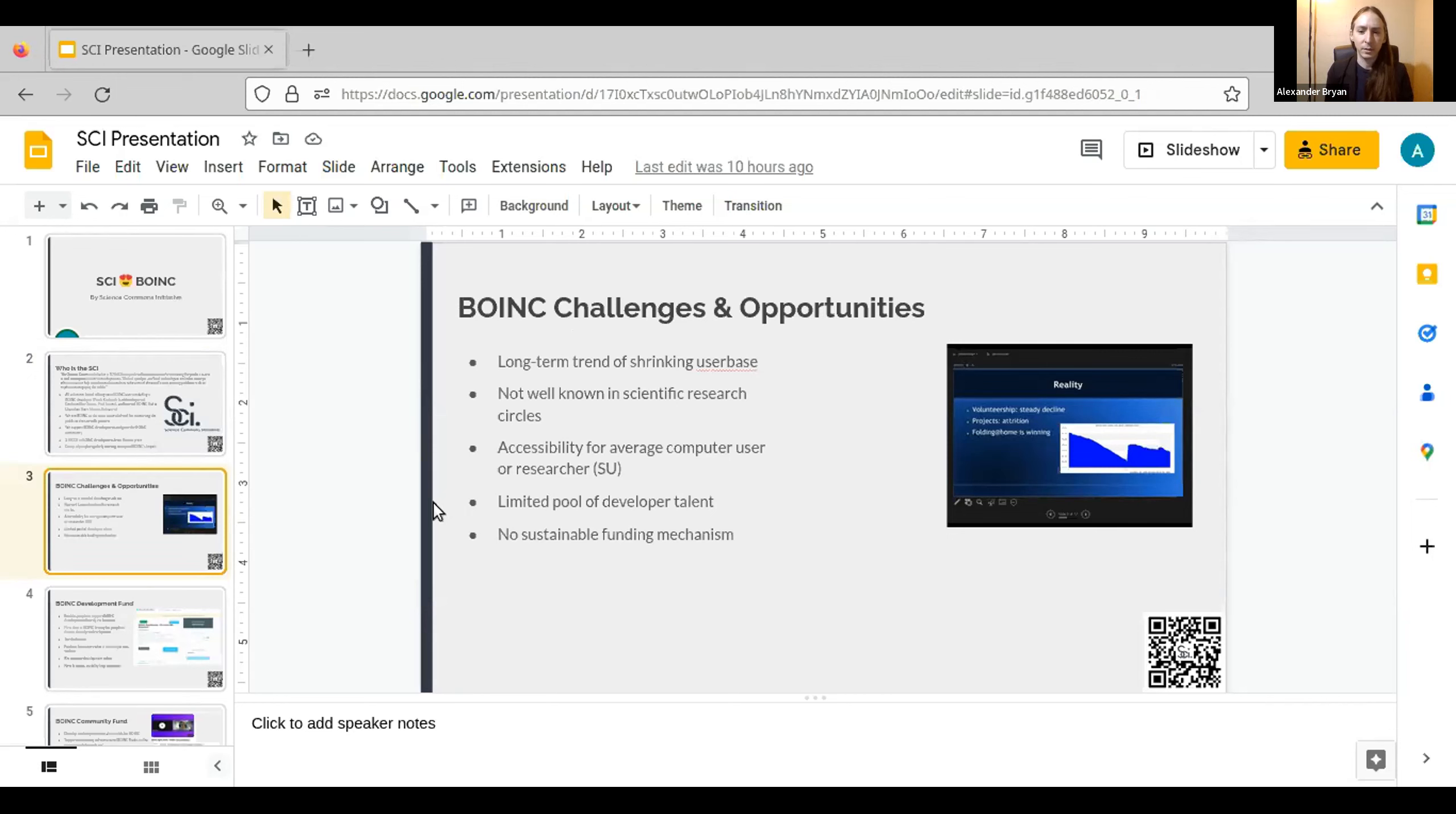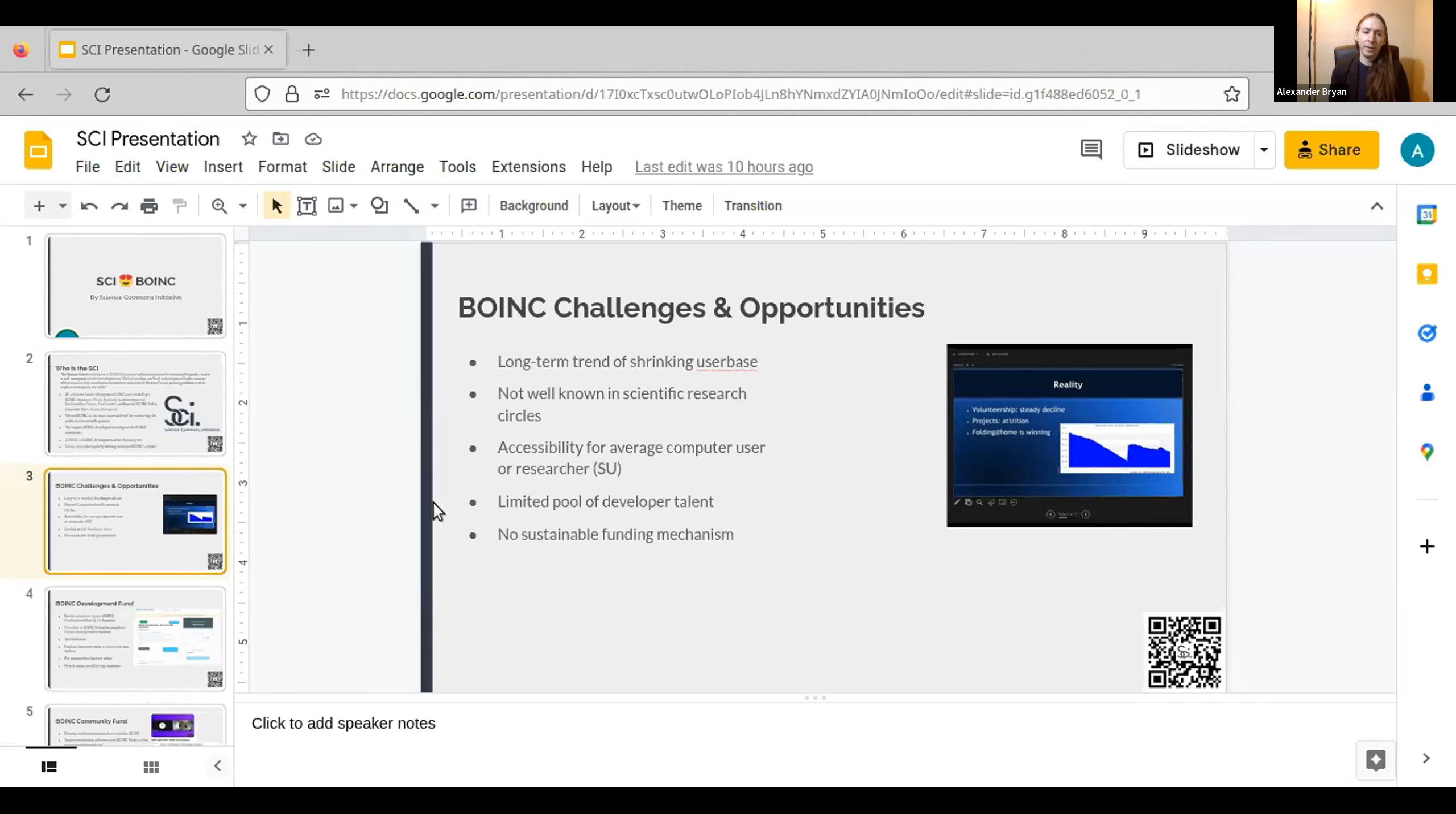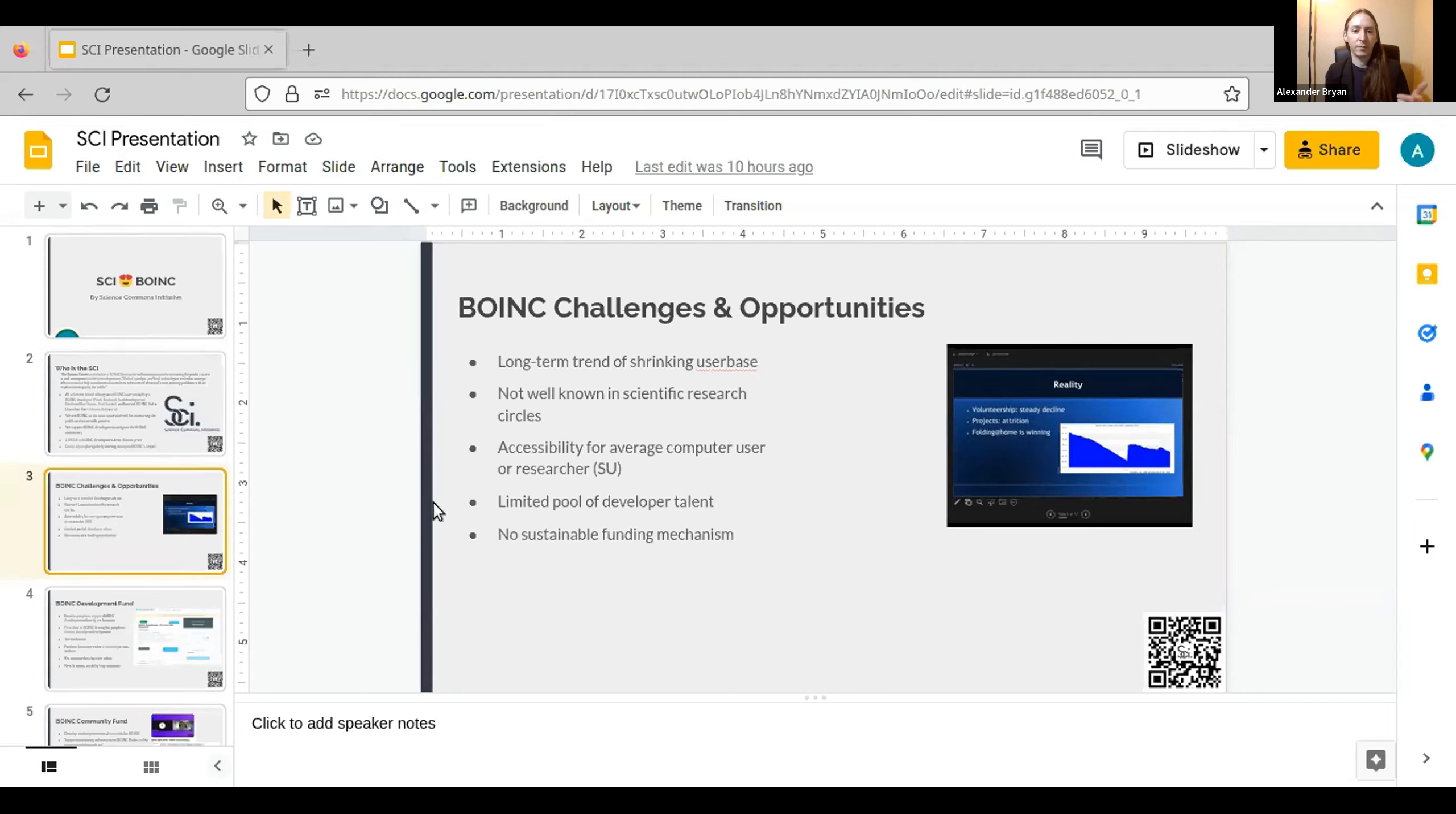But on the research side as well, BOINC is just not well-known in scientific research circles when it absolutely should be. It's open source, it's low cost for academic departments to use. There's a huge network of volunteers who will do your computing for free. The list goes on in terms of BOINC's advantages for academic research, but it just isn't well-known.